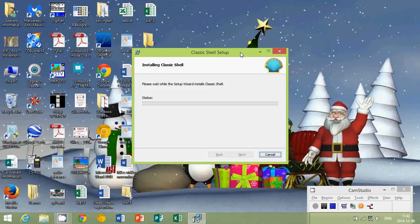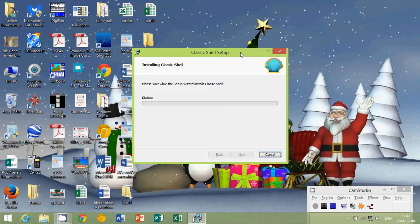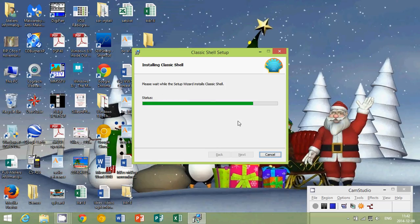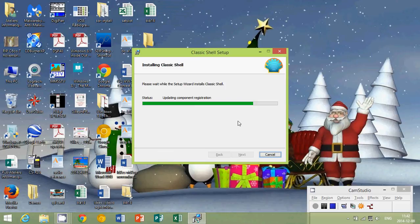ClassicShell is made by a non-profit organization. That's why they ask for donations and it really is a great piece of software. I install this on pretty much every computer when clients get new computers. When you get this ClassicShell prompt to install, you click yes and there we go.